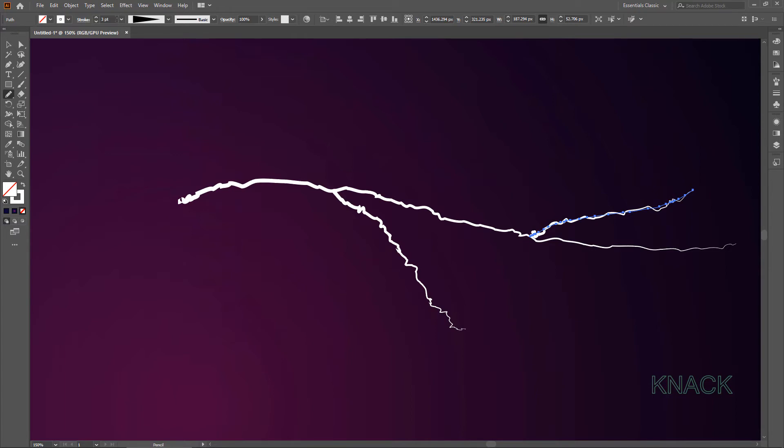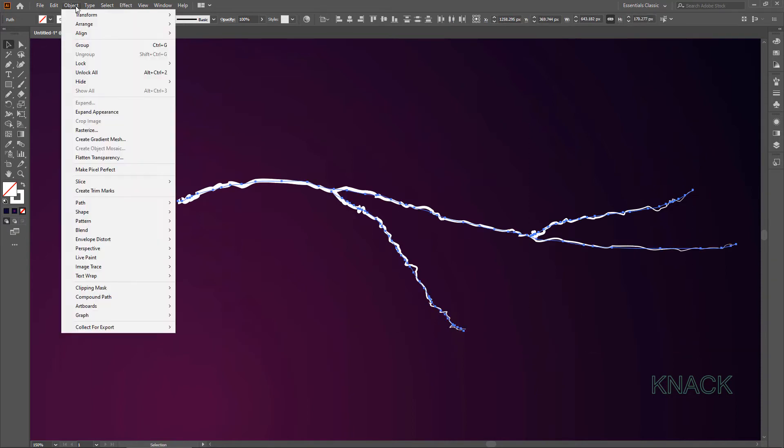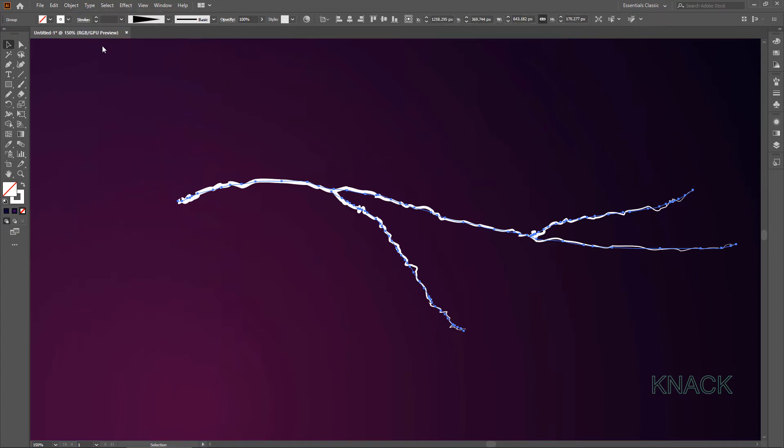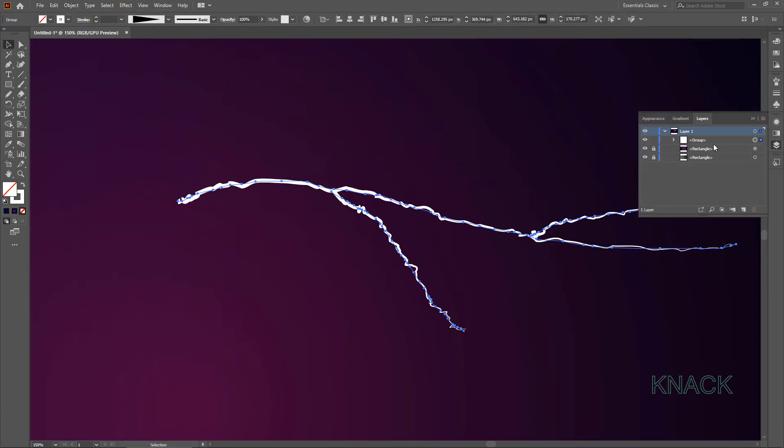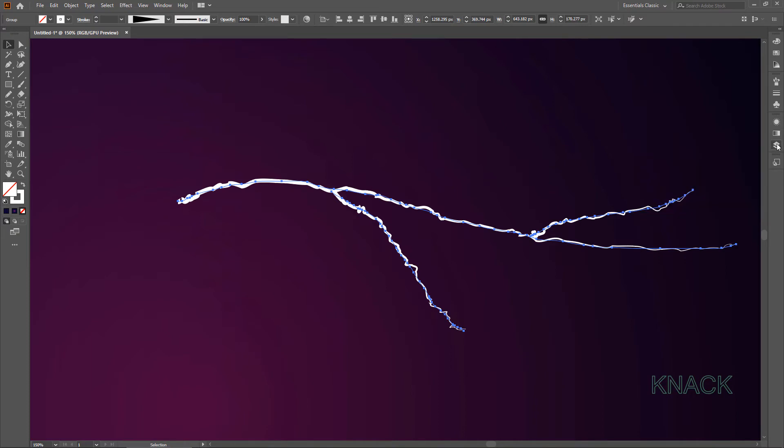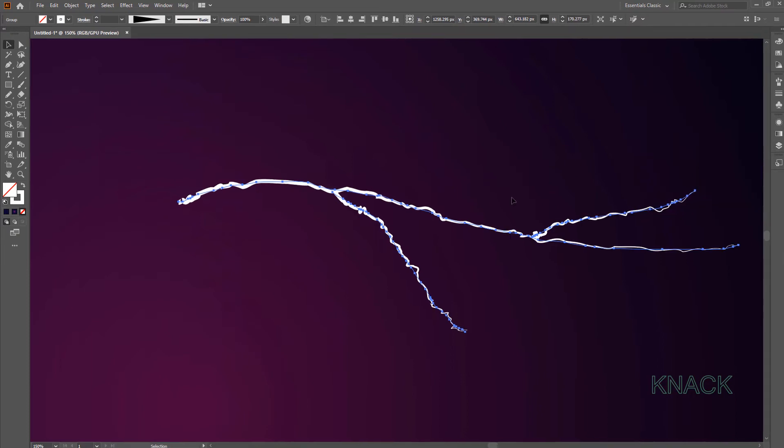These Main Strikes are ready now. Let's add some Glow to them to make them look fierce. Select all of them and first make them a Group. Name it First Strikes.